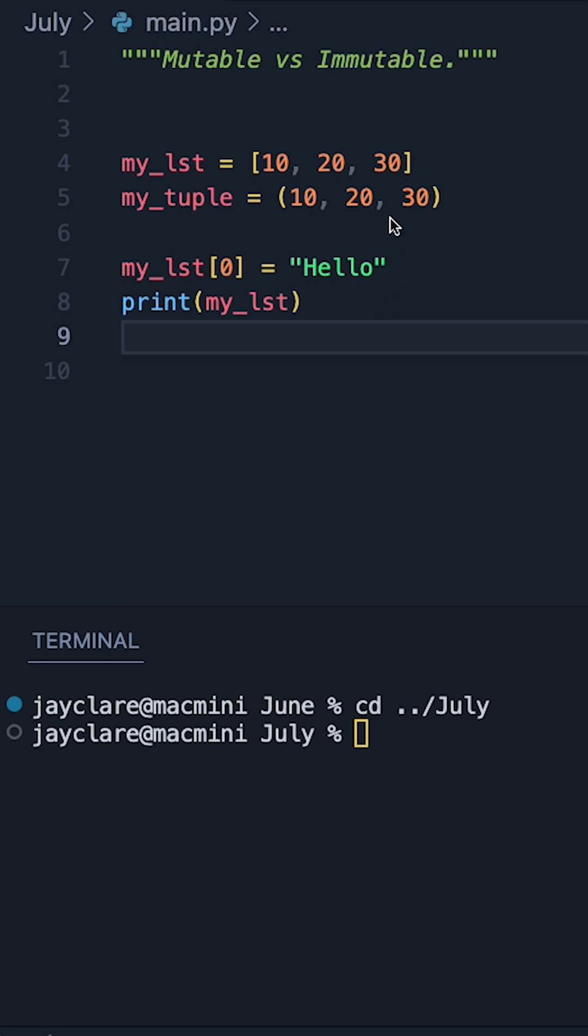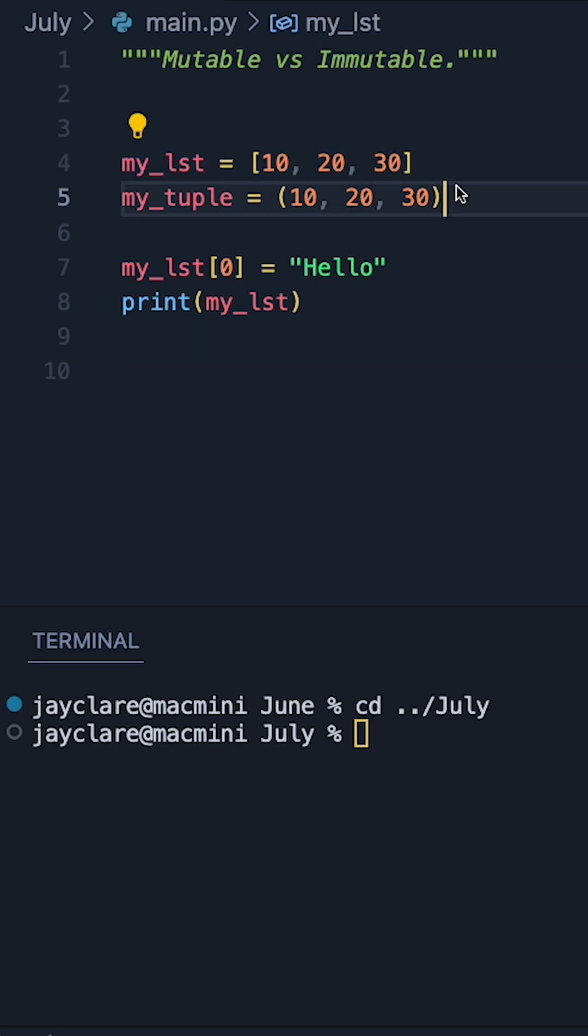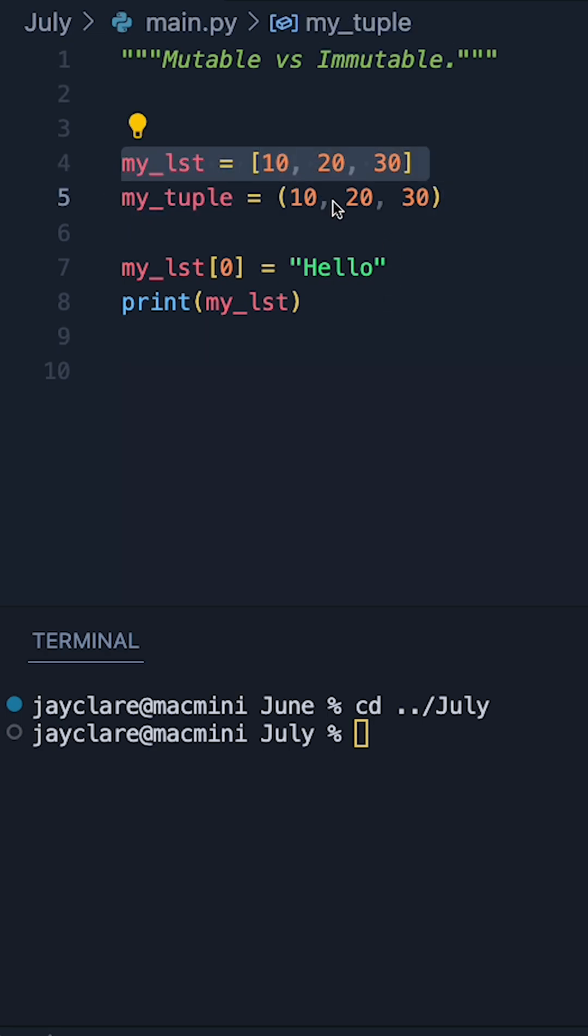And a great example of this is a list versus a tuple. Lists can be changed, tuples can't.